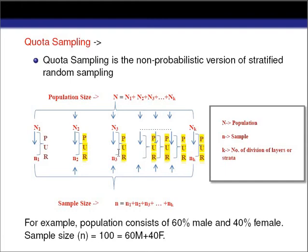These are the two situations where quota sampling is preferred over stratified random sampling. However, quota sampling is not widely used in practice because the investigator may choose the sample according to his own choice — whatever he wants to infer about the population. This makes the technique biased, and it will not provide a representative sample the way probabilistic sampling techniques do.